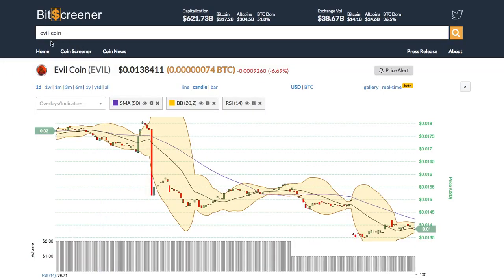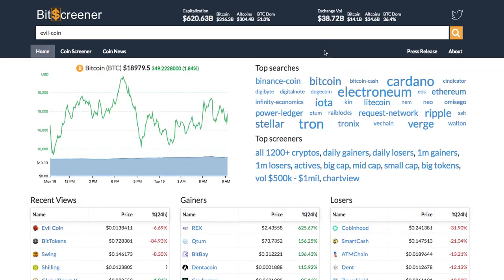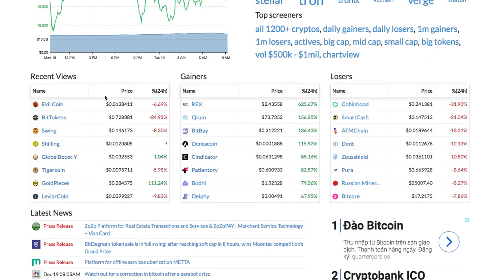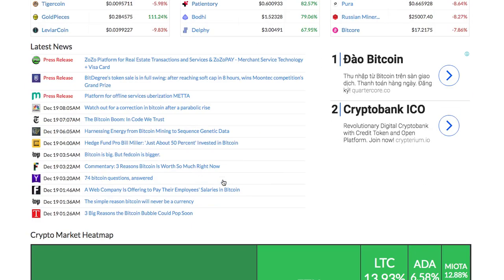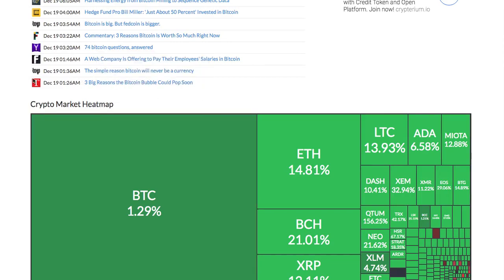The home page of Bitscreener gives you an overview of the whole market including the real-time price of Bitcoin, trending cryptos, crypto gainers and losers. It also features market news and the movement of the whole crypto market via heatmap.